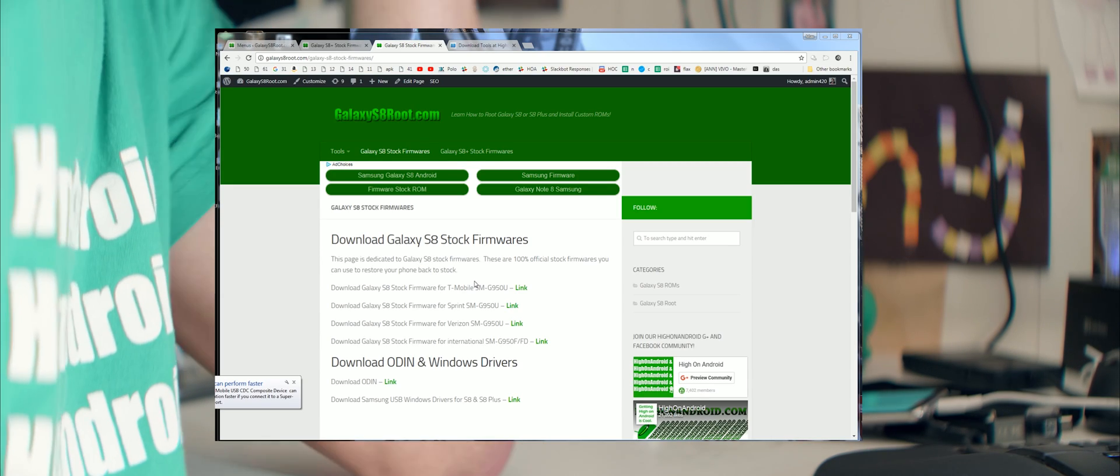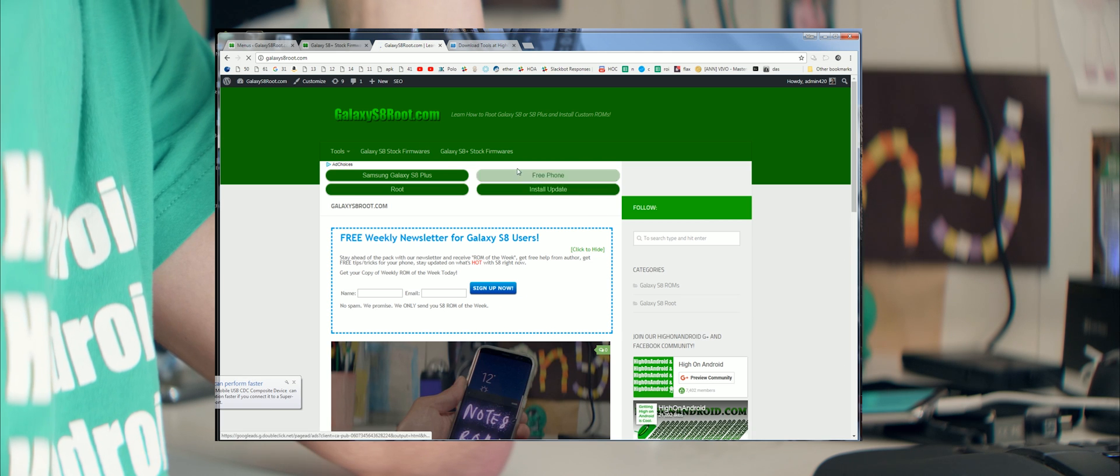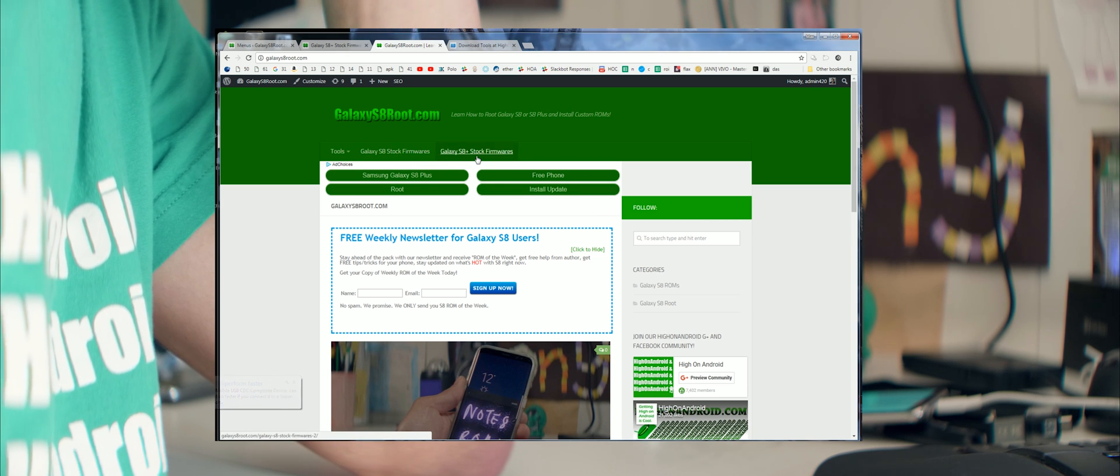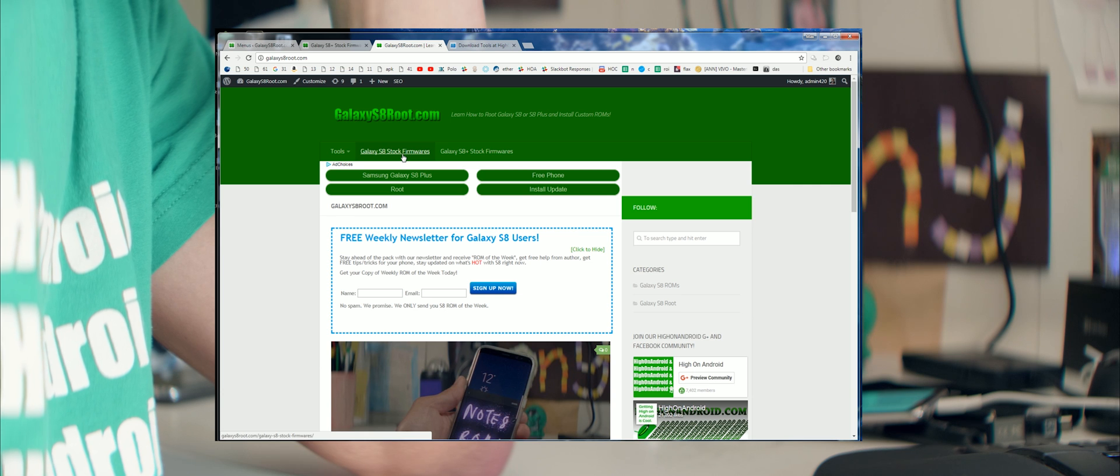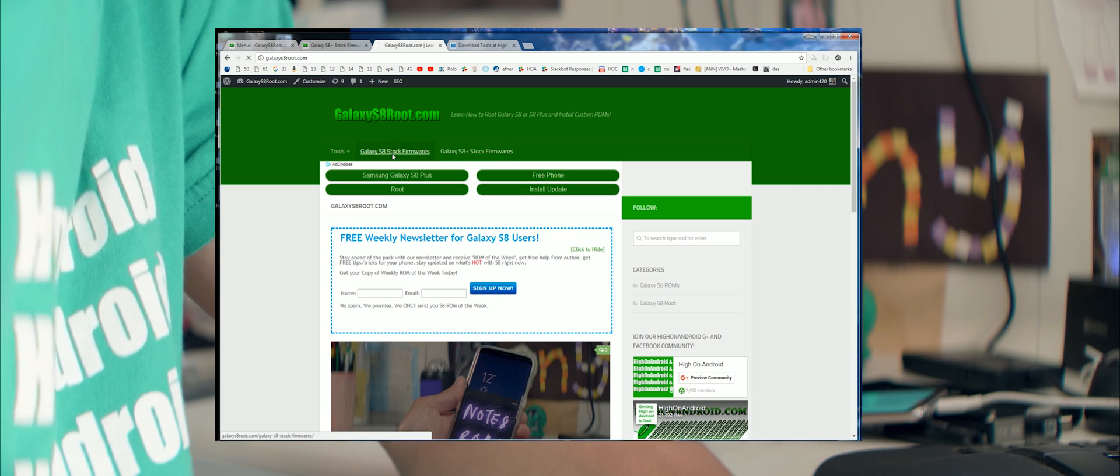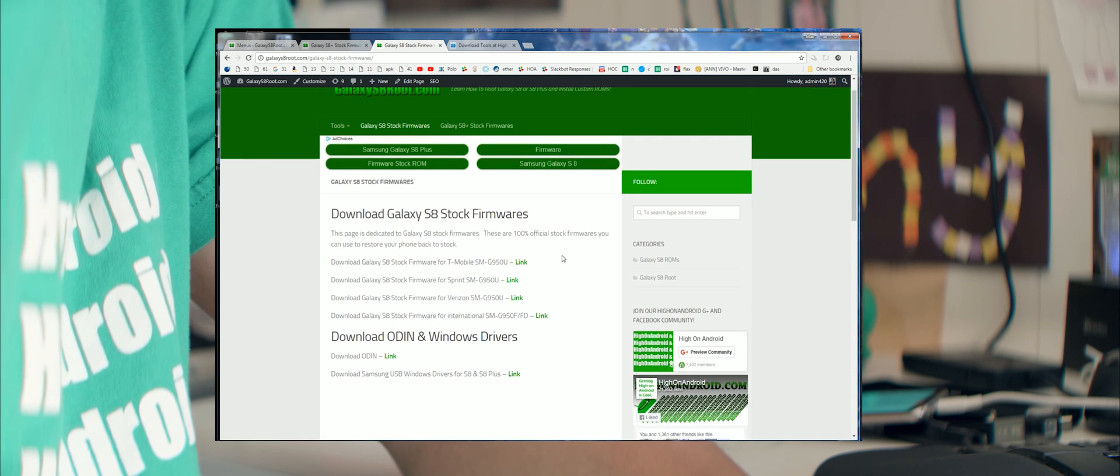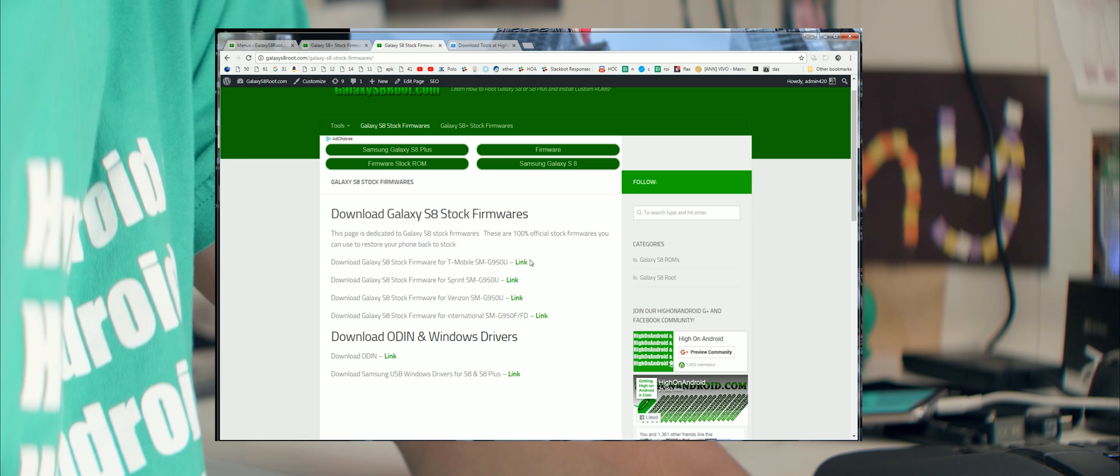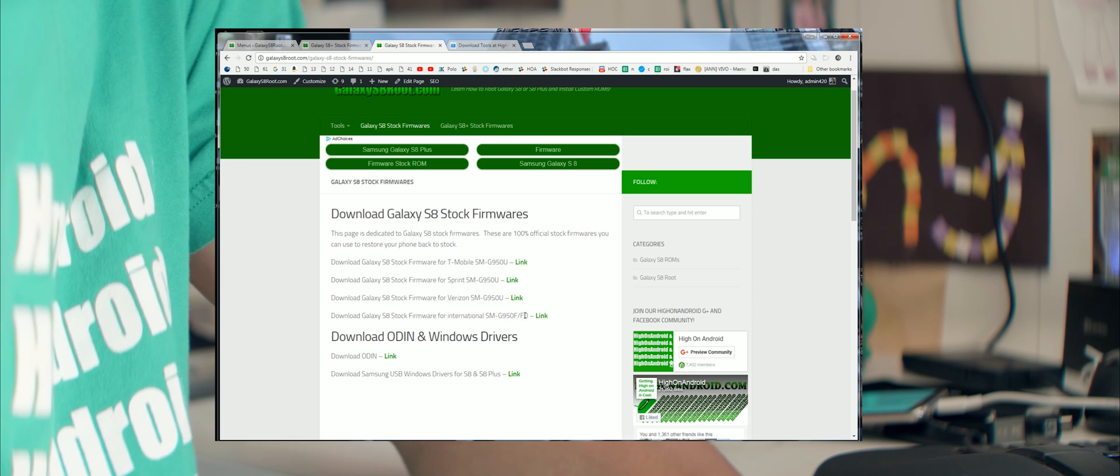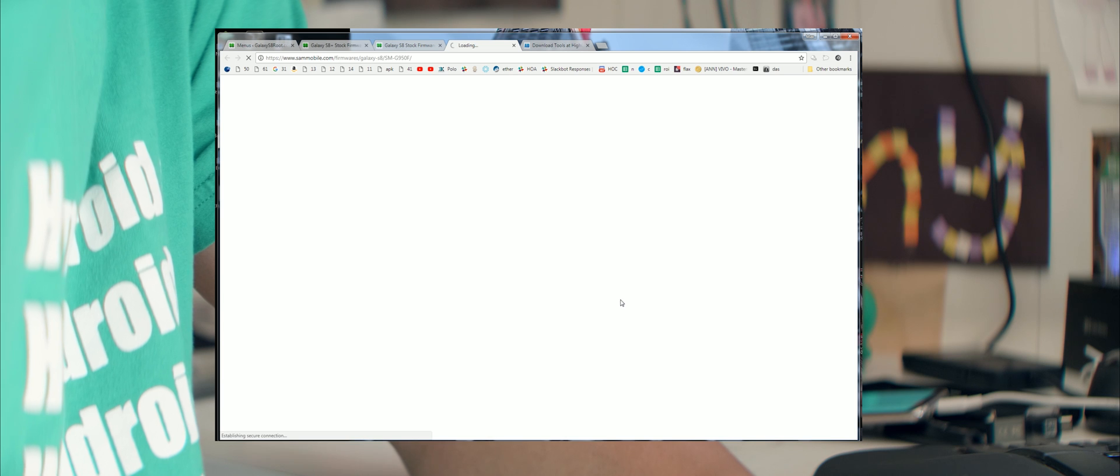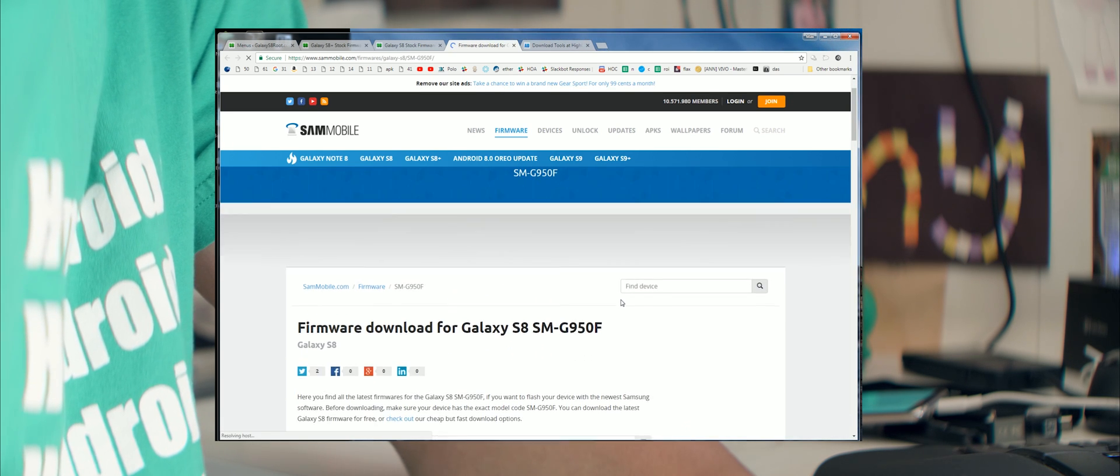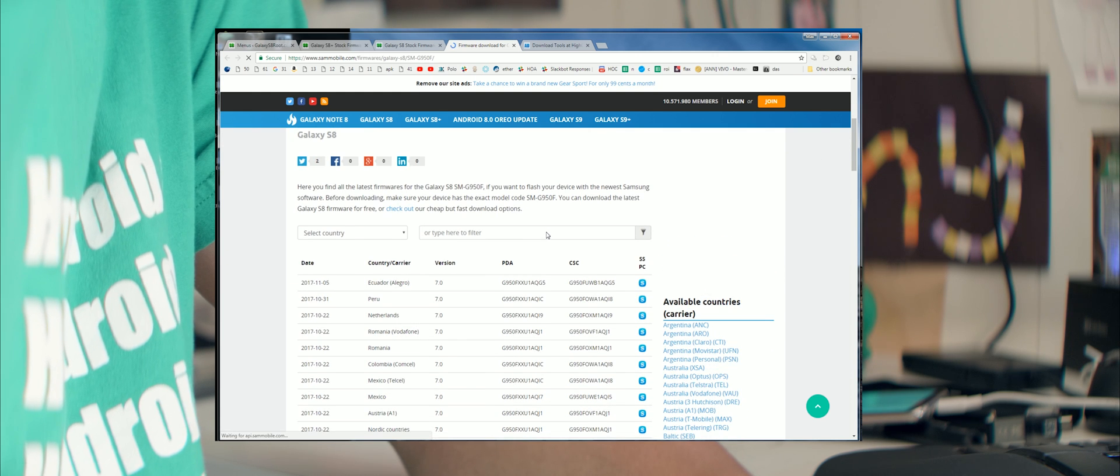You'll need a couple things. Go to GalaxyS8Root.com and if you're installing for S8, go to S8 Stock Firmware. If you're installing for S8 Plus, go to S8 Plus Stock Firmware. If you go to this page, it has all this stuff you need, at least the links. For example, I've got SMG950FD, so I'm going to click here and I'm going to go ahead and download it from SamMobile.com.